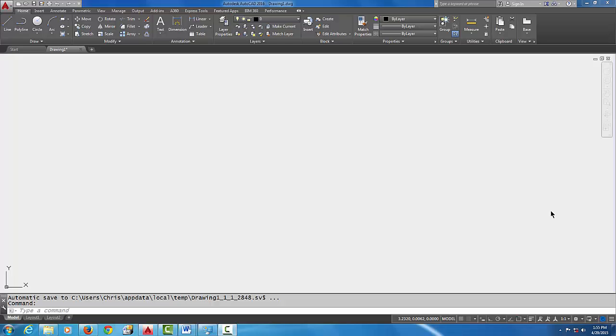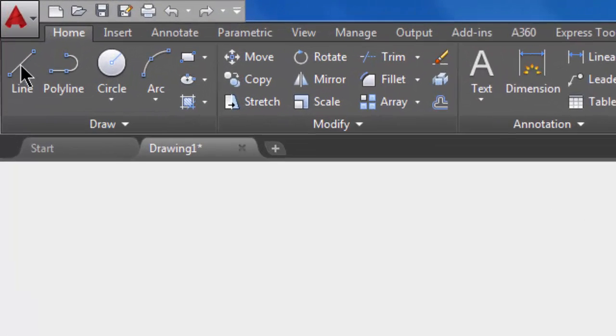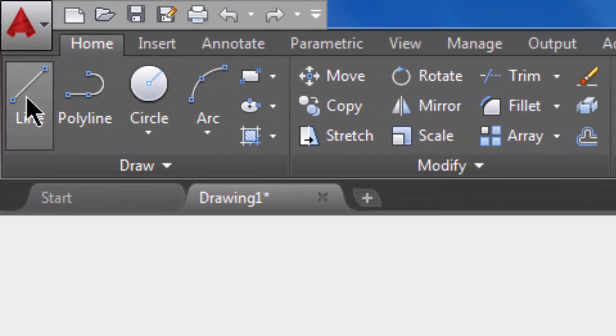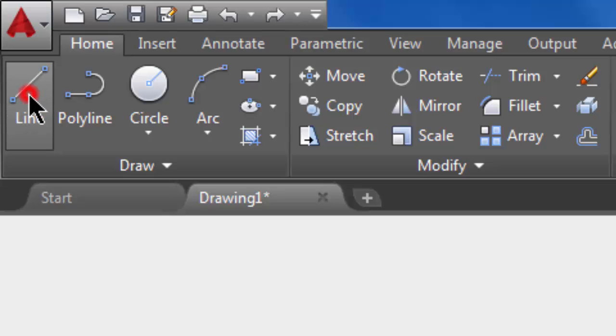Okay, in this tutorial we're gonna draw some lines for the first time, and we're gonna draw them freehand as I'd like to say. Let's get started. The line command is up here on the ribbon under the home tab. It's pretty obvious, it's right here in the left hand corner.